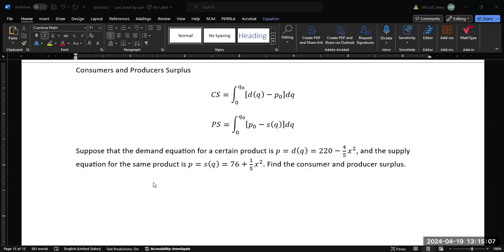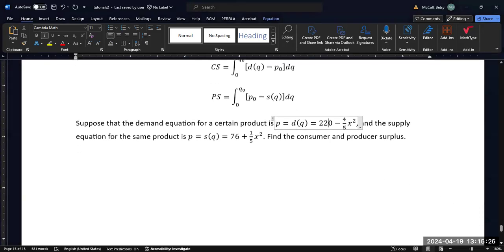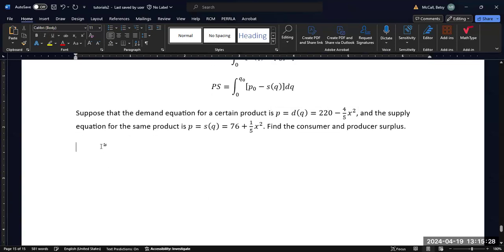But we're going to think about this conceptually first. The supply and demand equations — typically what you want in the market case is for them to be balanced, to be at equilibrium price. And that is where the producer and consumer surplus calculations come from. So let's look at a graph of these two equations.